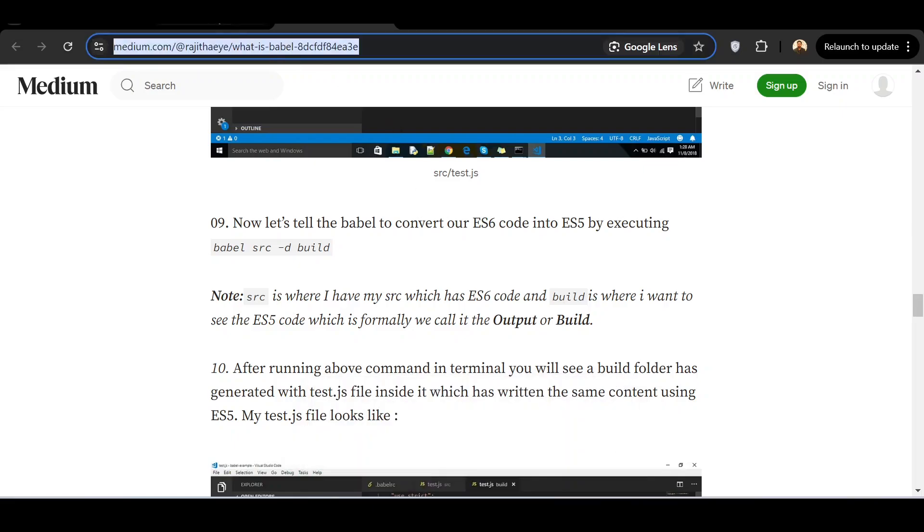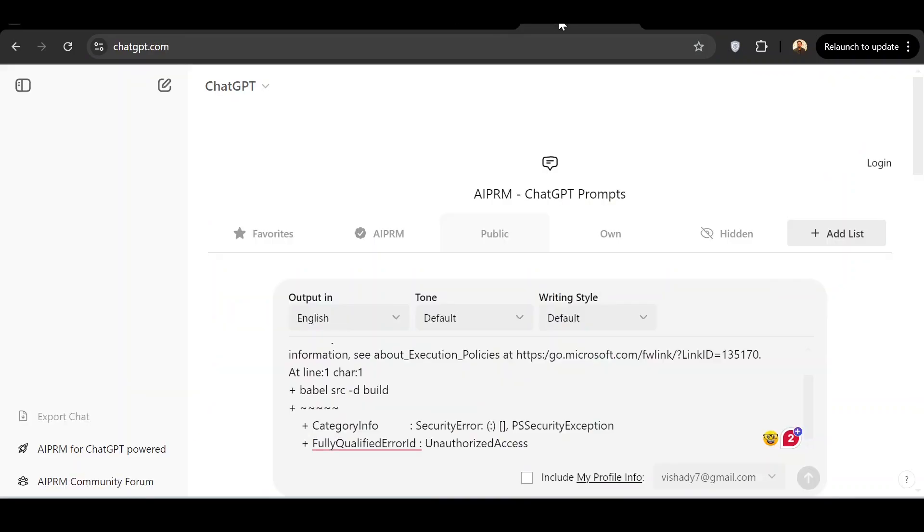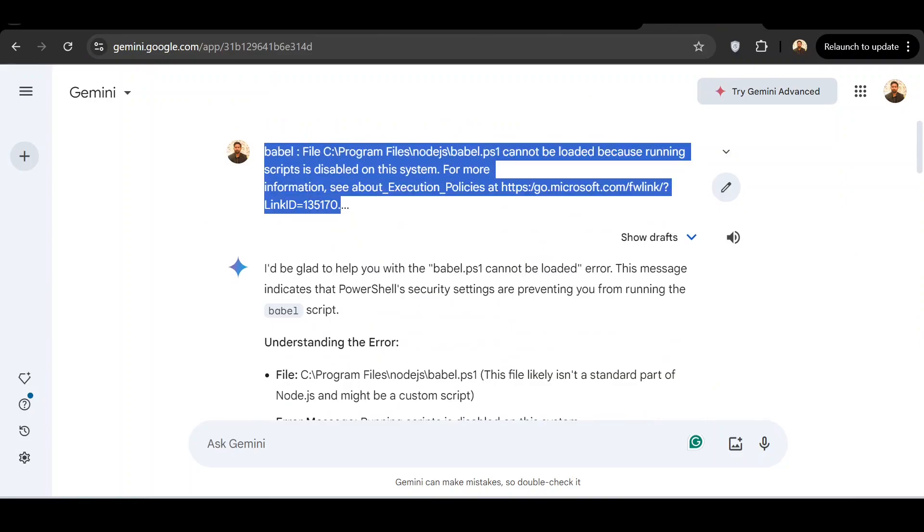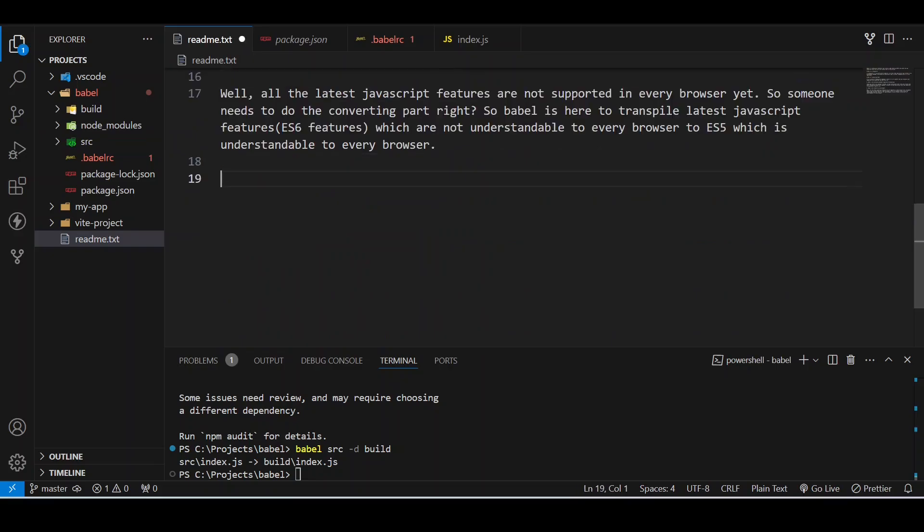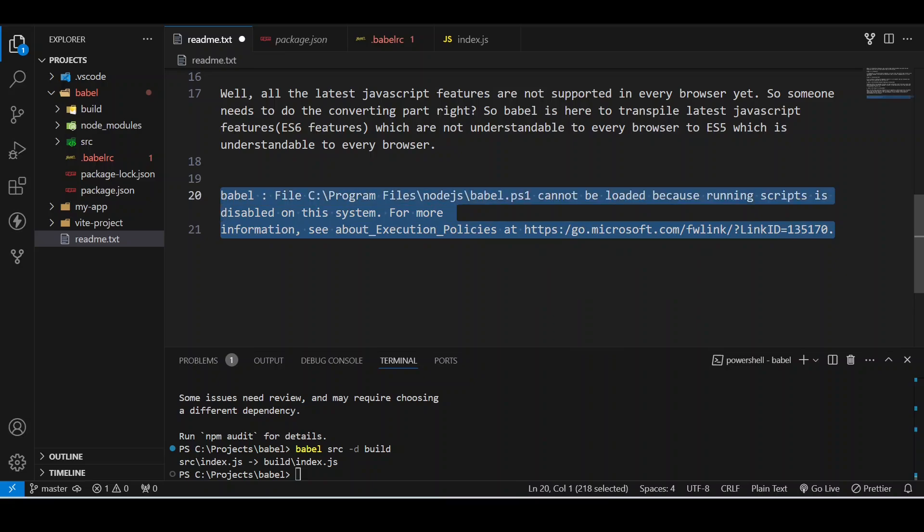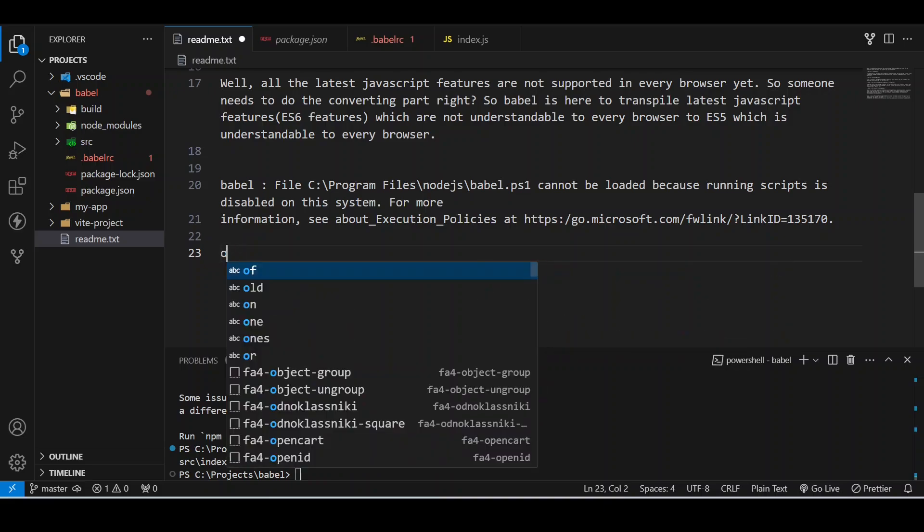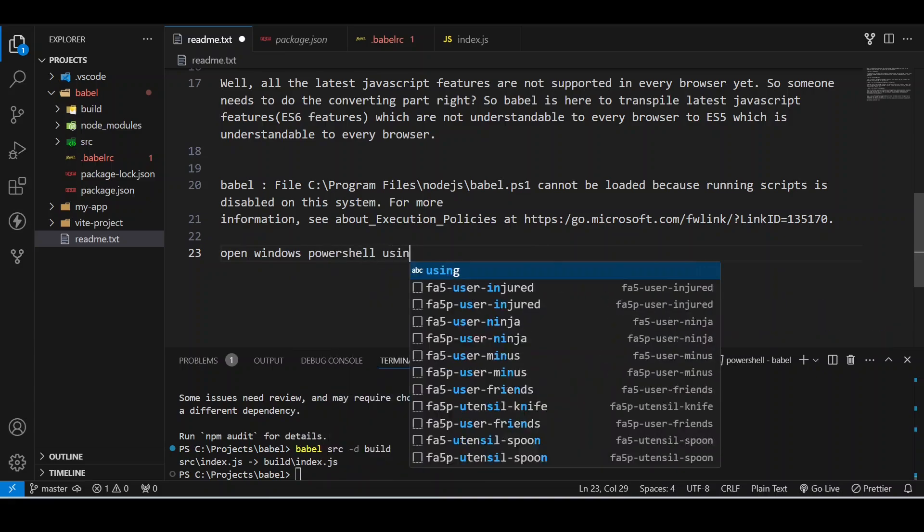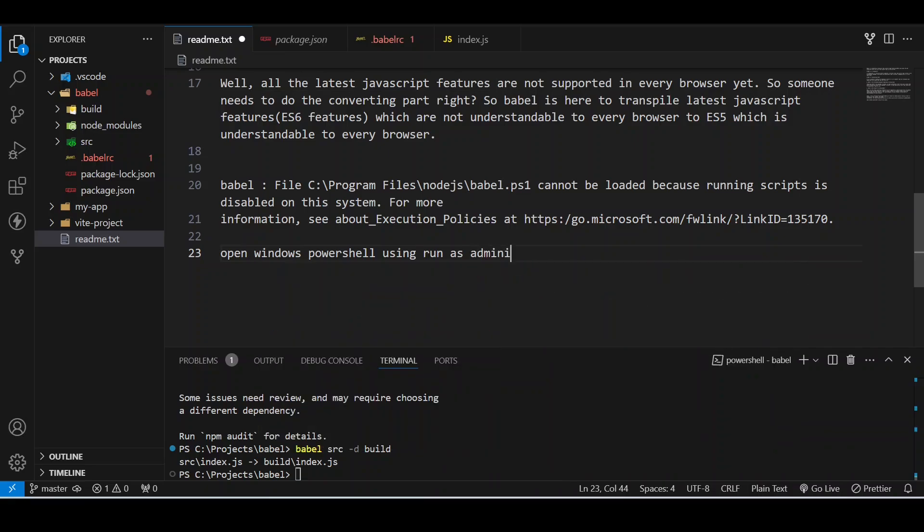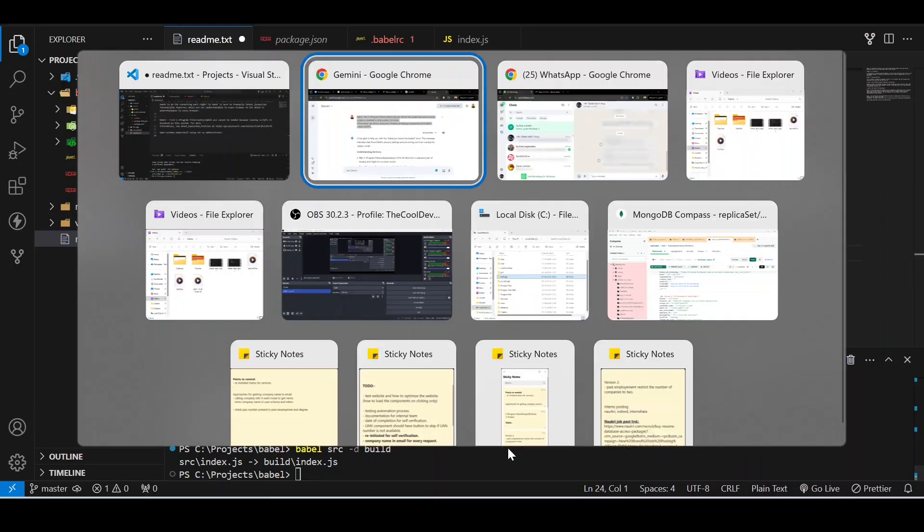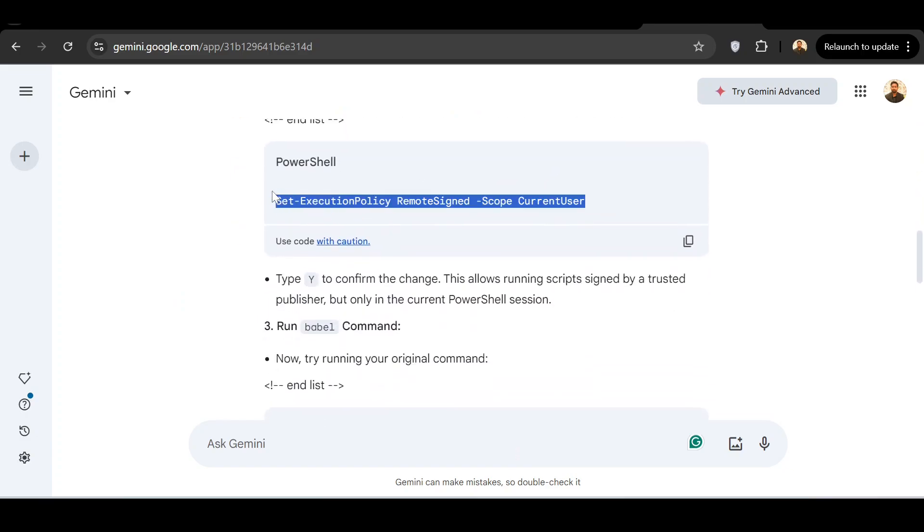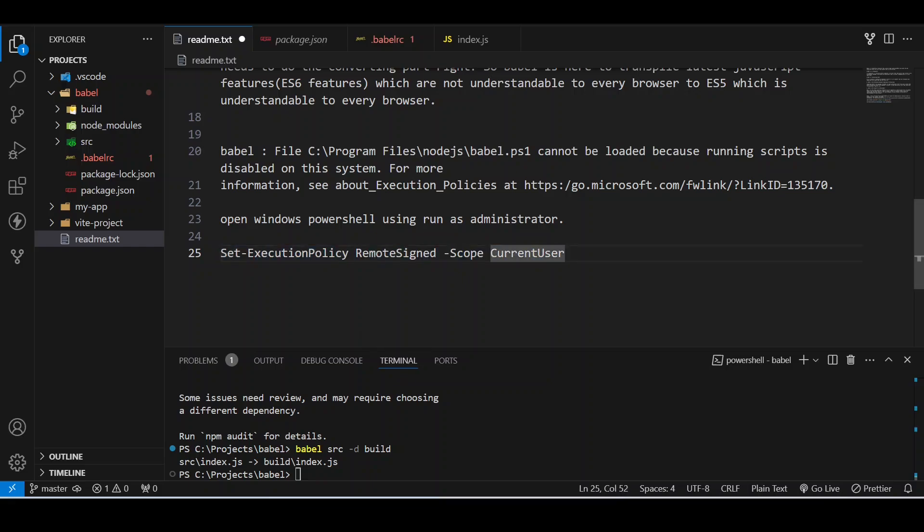I will discuss the error that I faced. This was the initial error I faced regarding some permissions. You might also face it. What you can do is open your Windows PowerShell, run as administrator. After that, you just need to copy paste one code: Set-ExecutionPolicy. You can just go there and write it there and press enter, and this issue will be resolved.